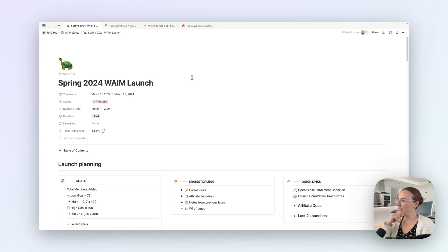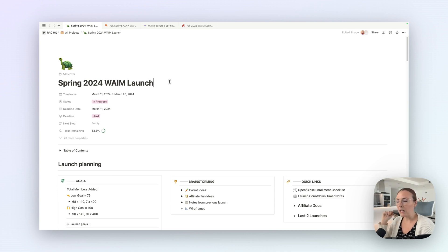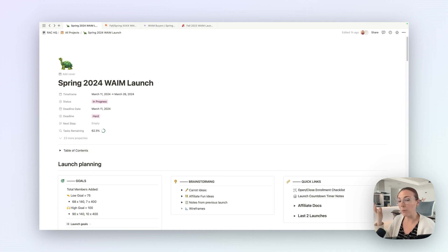Hello there, Notion lovers. This video is to take you on a tour of our launch project. For the first part, I'm going to take you through this page in my Notion system of our spring 2024 launch. And then I'll show you at the end the template that I've created and how I use that template to spin up a new project page every time we have a launch coming up.